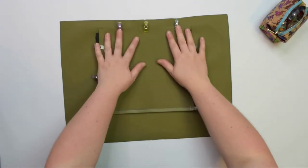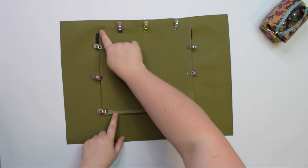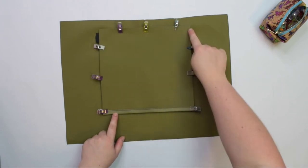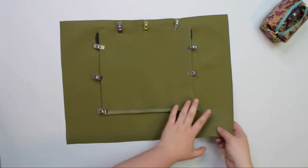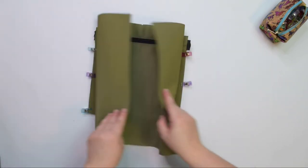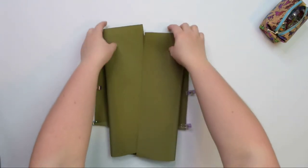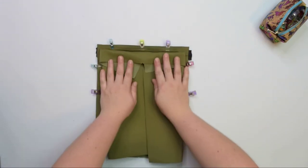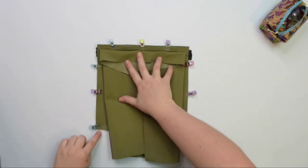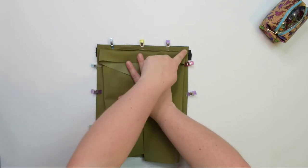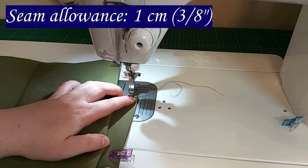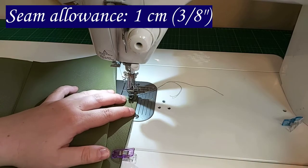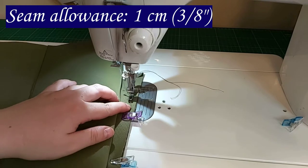We are going to sew the side, top edge, and the other side. It is easier if you fold the main lining piece onto itself to access the pocket to sew the seams without worrying that you're going to stitch the lining by accident.